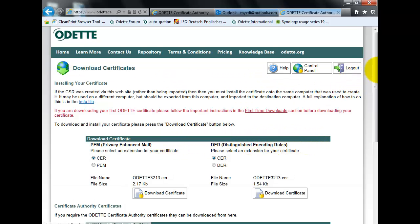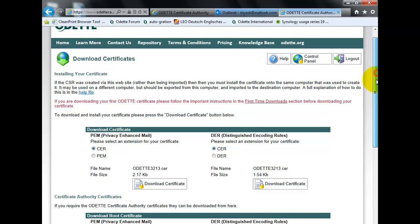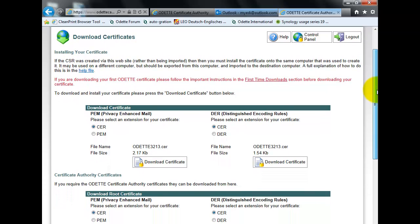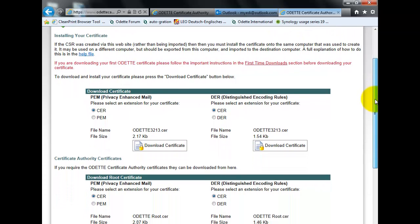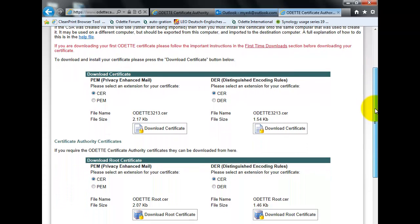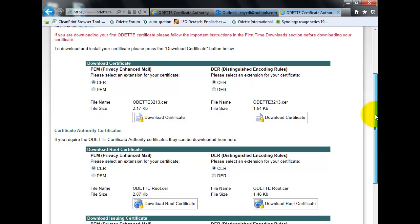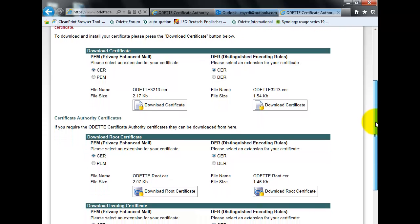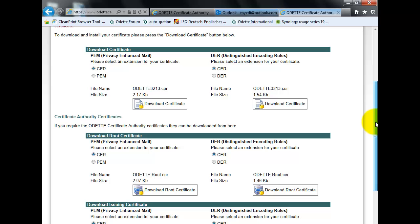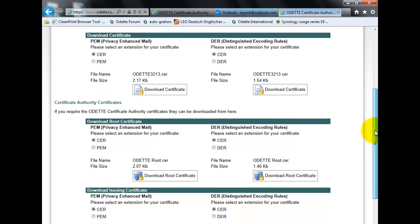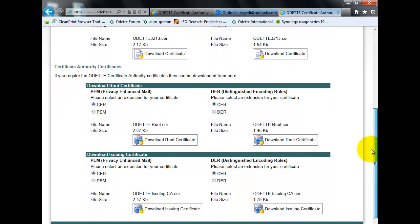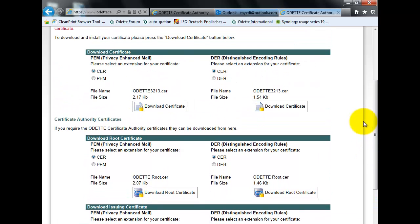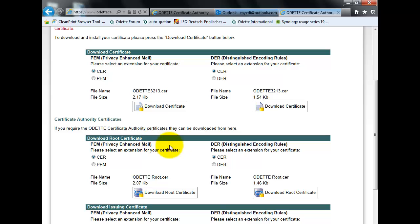You need to download three different certificates. The first one is the certificate of the ODET root. The second one is the certificate of the ODET issuing CA. And the third one is your own certificate that you use for the data exchange with your business partners.